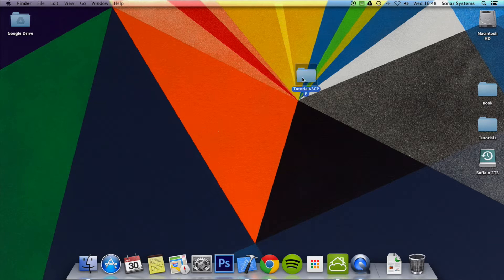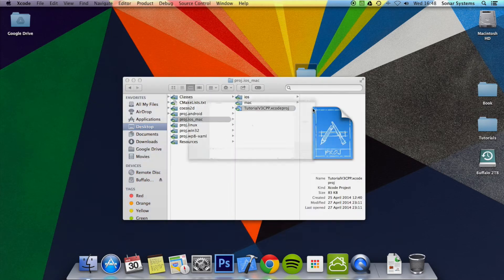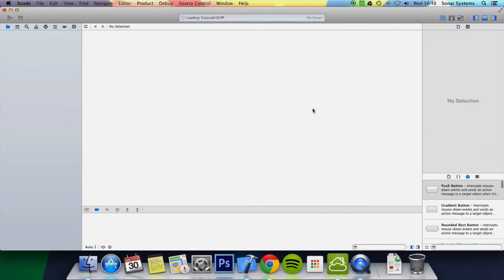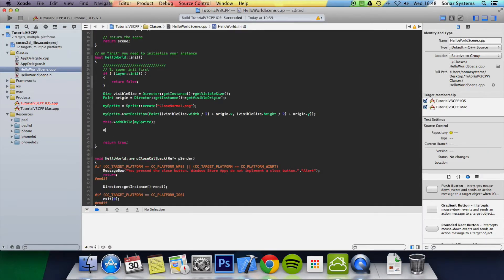So I'm just going to go ahead and open up our project and then what we're going to do is create a new action.